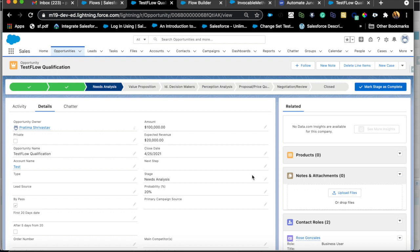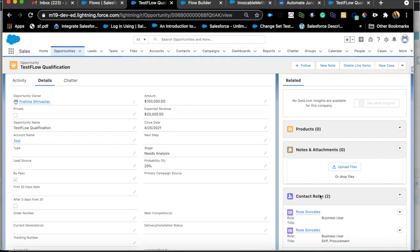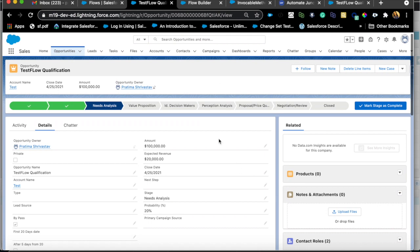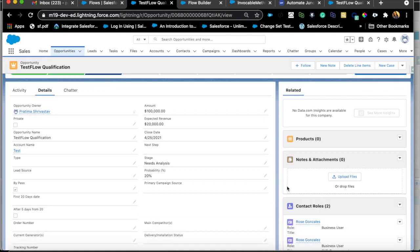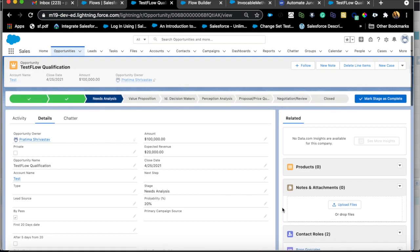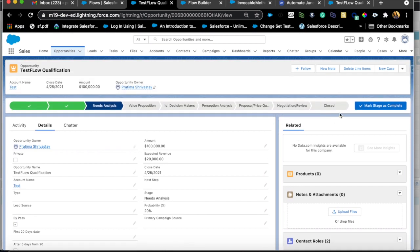Welcome and thank you for joining me. Today we're going to look at a flow use case on how to update related records, particularly when the related record is a junction object like opportunity contact role. We are going to update all the contacts that belong to this particular opportunity to a status of closed when an opportunity is closed.